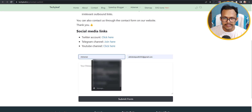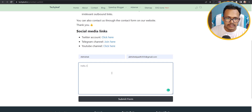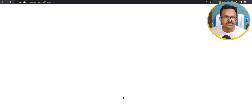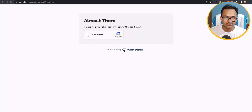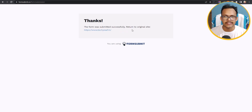Let's click Refresh, then add a name and email address and send a message like 'Hello, test message.' Click Submit Form, and it will ask you to verify the reCAPTCHA. Click on it, and the form is successfully submitted on your website.